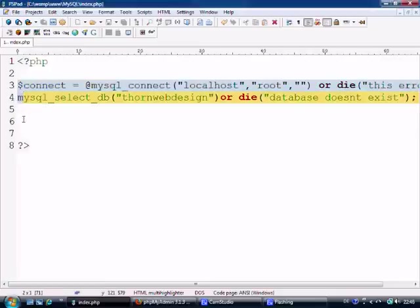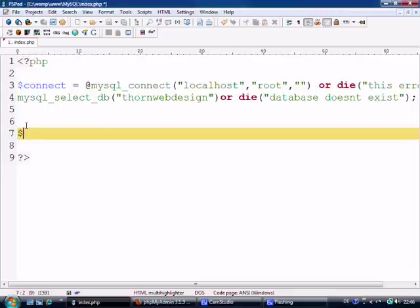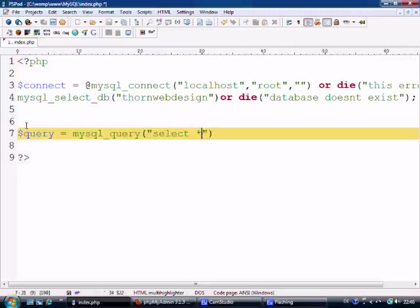We have our connection here. What we need to do first of all — because we have information already in there — is we pretty much just want to display this data. The first thing we need to do is basically have a query, and we say mysql_query and select everything from guestbook.